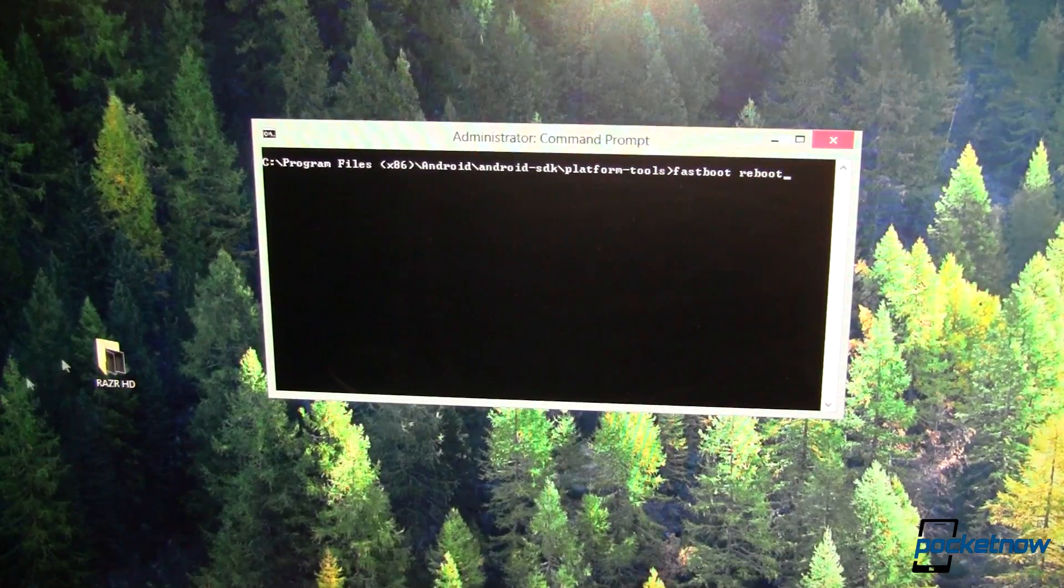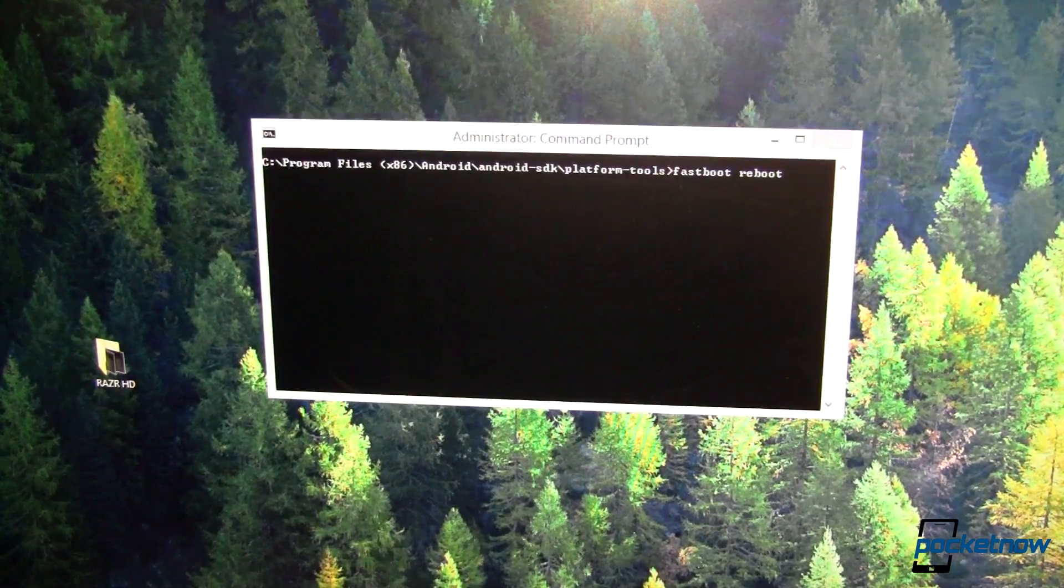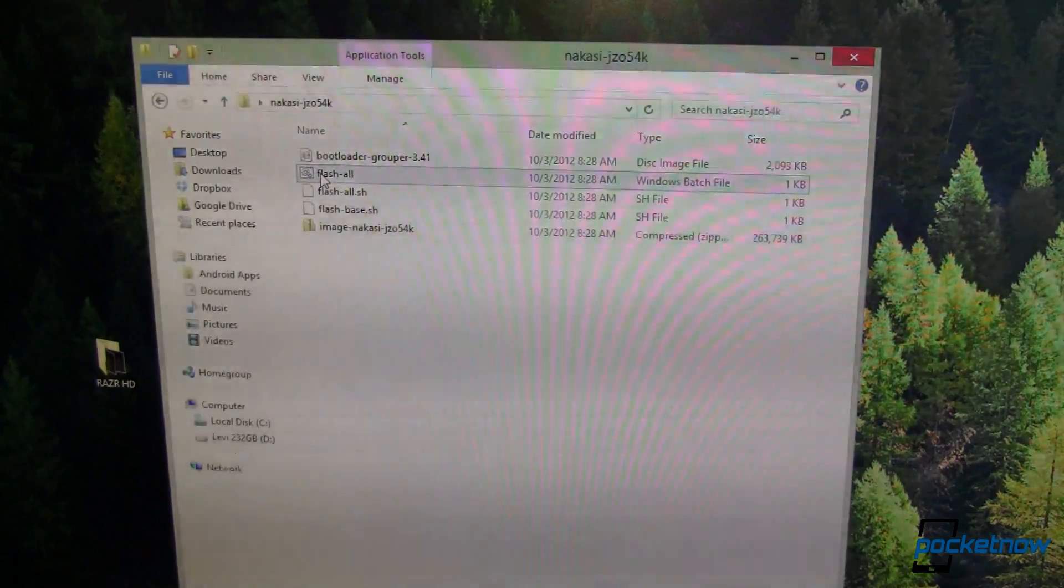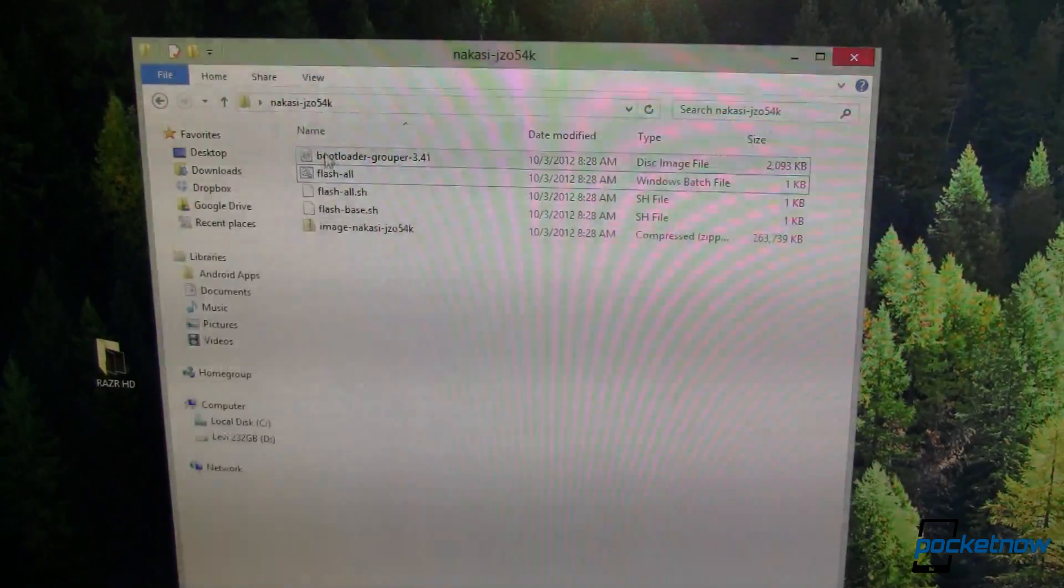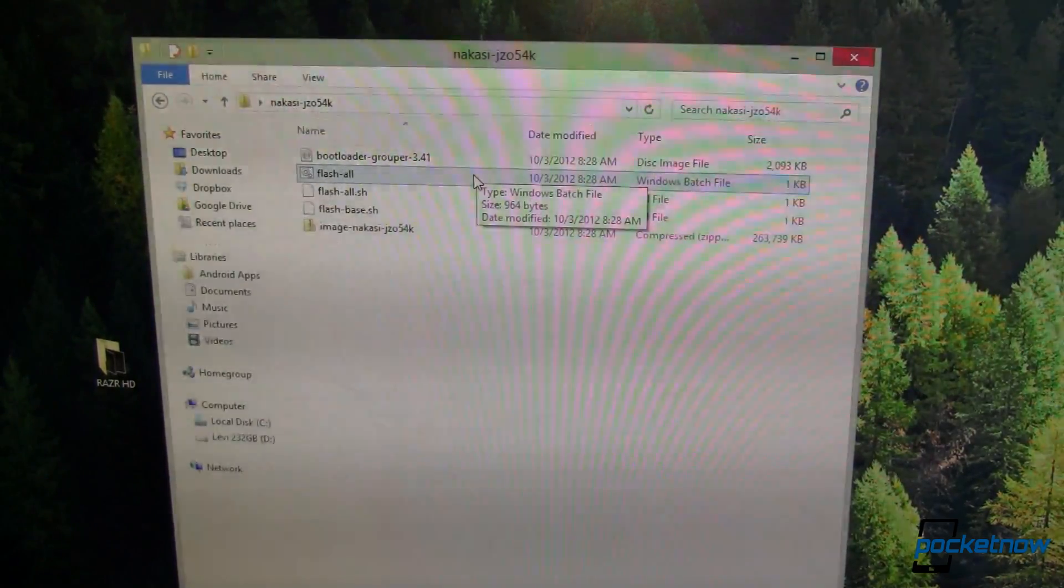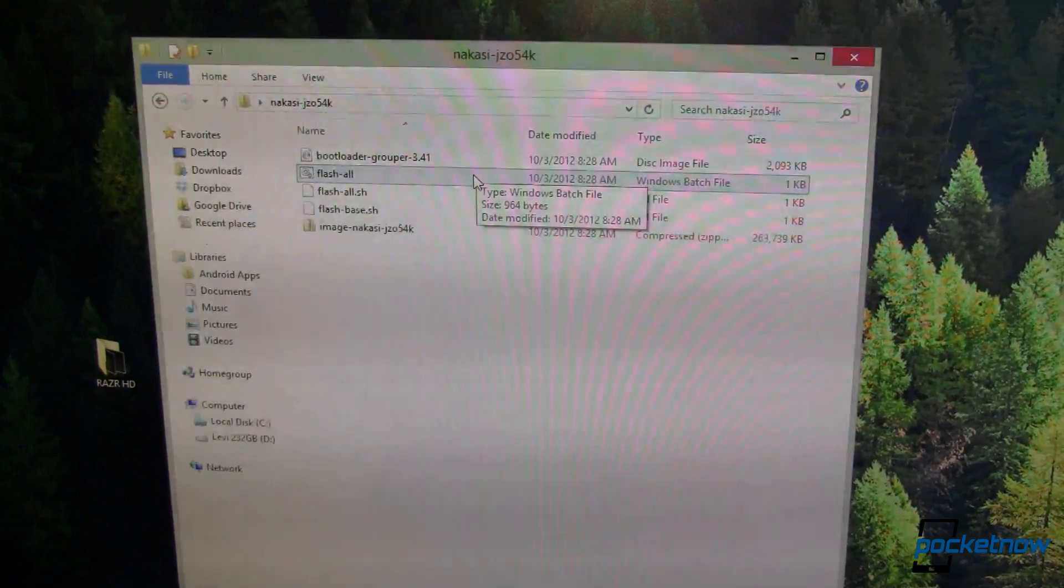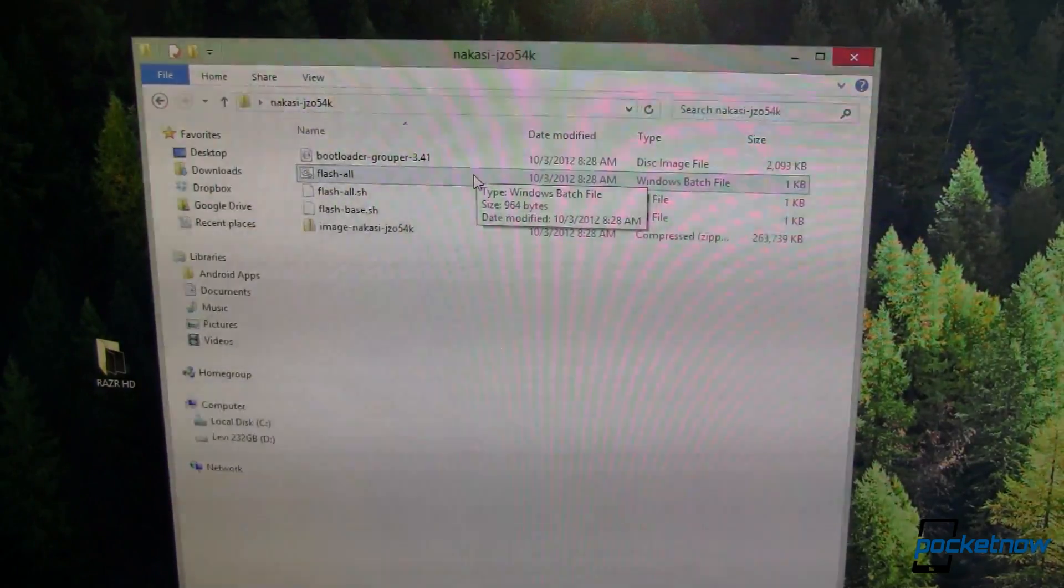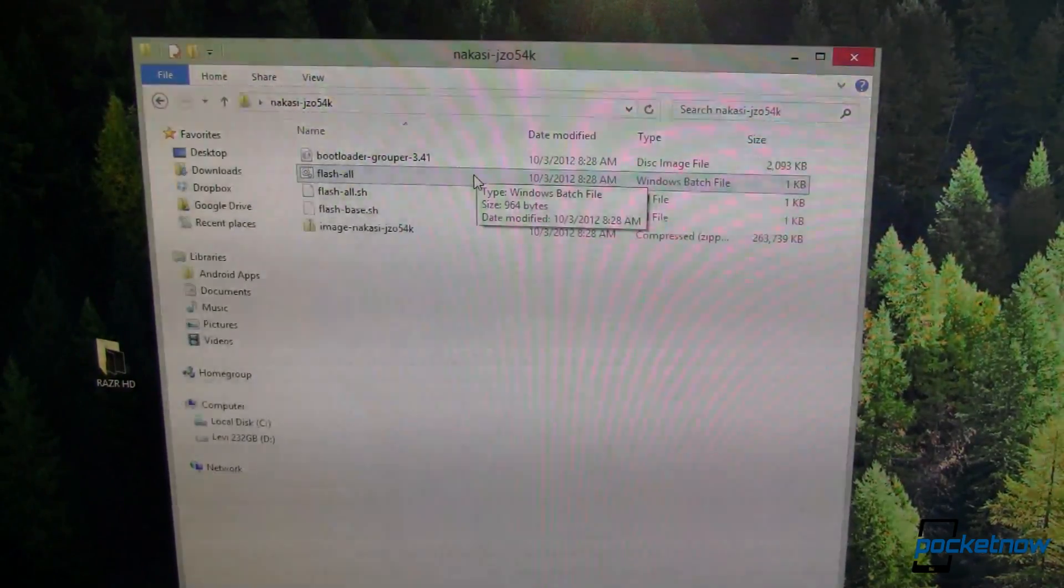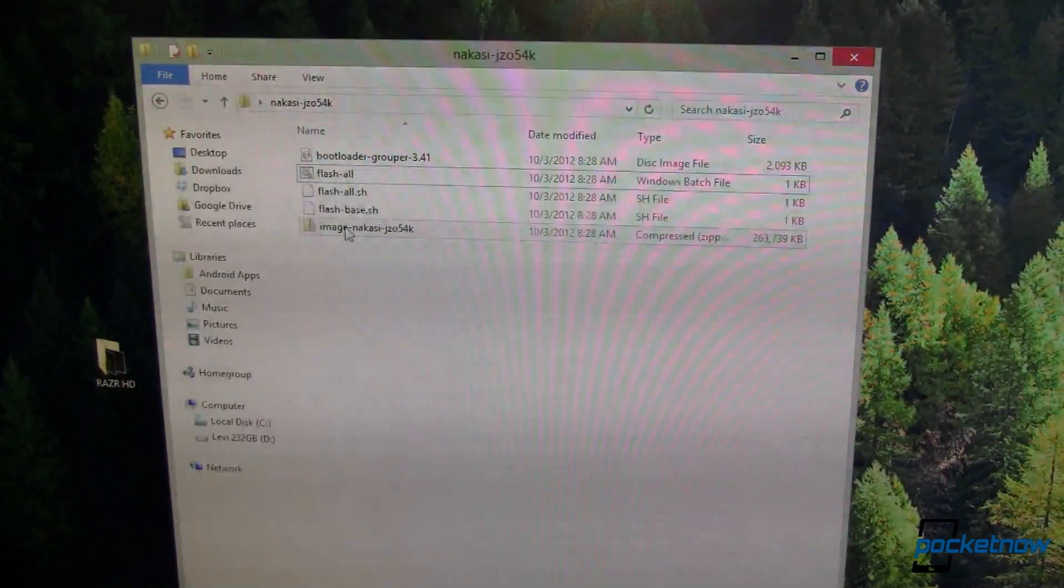I highly recommend that you use the pre-packaged stuff, this Flash All, which will do everything for you, as long as you're getting your image from a reputable source. In this case, I downloaded it directly from Google, so we know it's good. And by Google, I mean the Android section, not the search engine. Okay, just to keep that in mind.